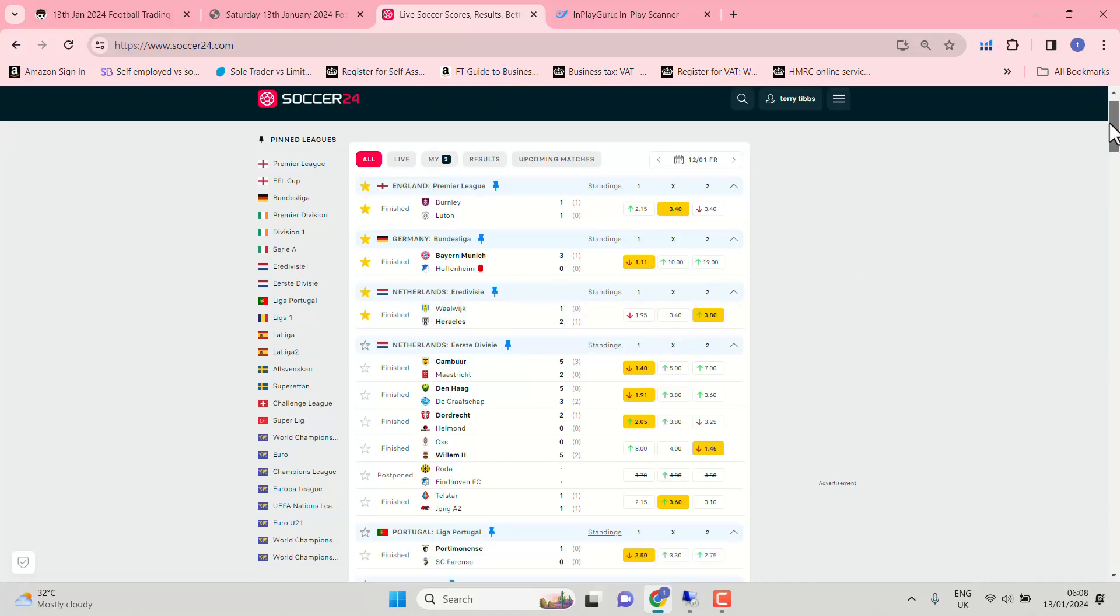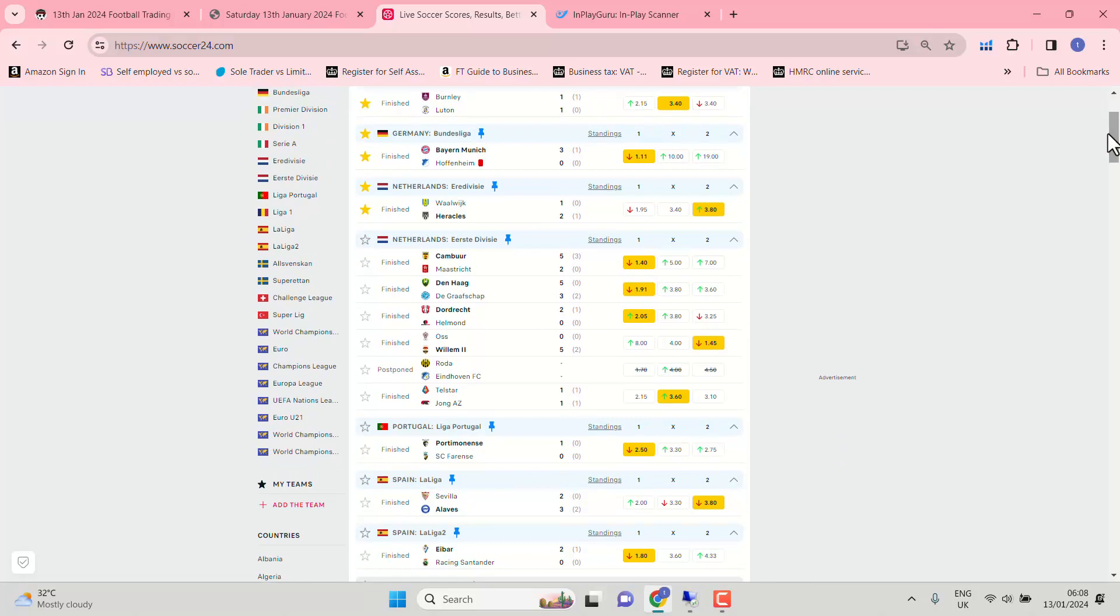Eredivisie. Both teams to score over 2.5 goals. Well, 1, 2, 3 over 2.5 goals. The other's 2-0.